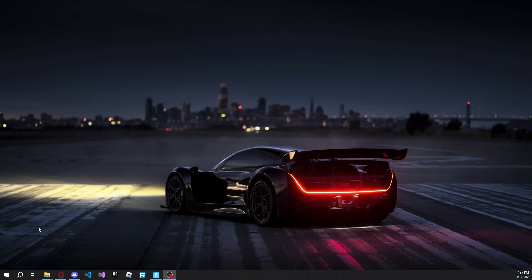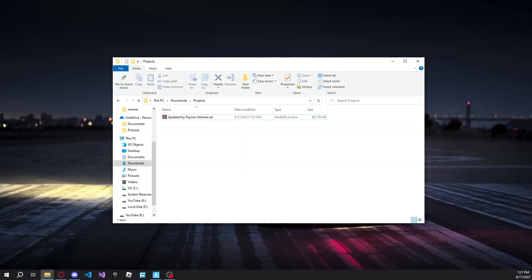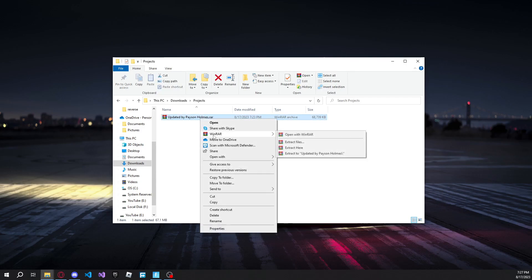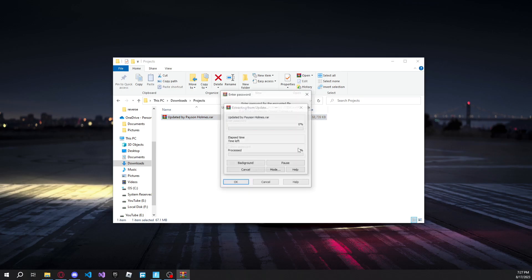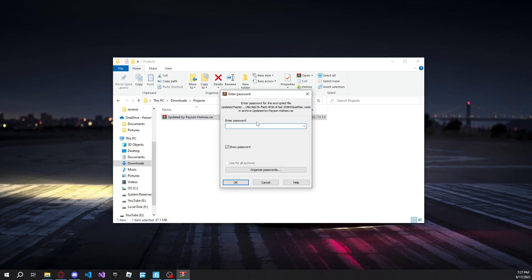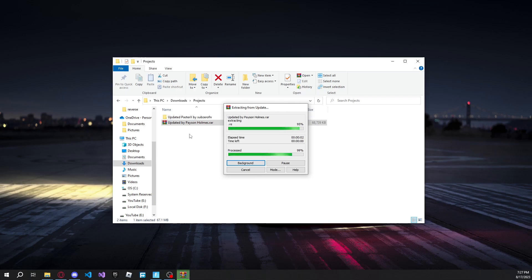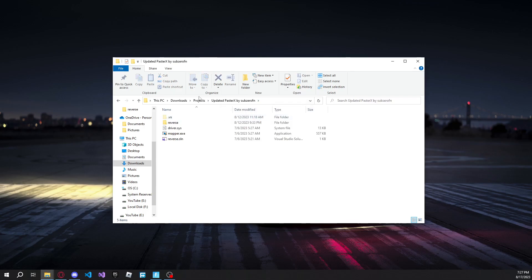And then what you're going to want to do is open up wherever you downloaded it to. Then go ahead and extract it using WinRAR or whatever you want to use. And then the password is dsc.gg slash subzerofn. So just go ahead and type that in. And then as you can see, now we have all of the source codes.